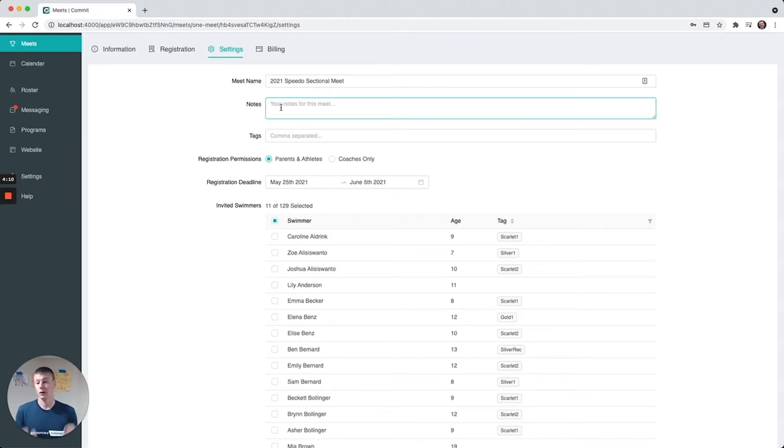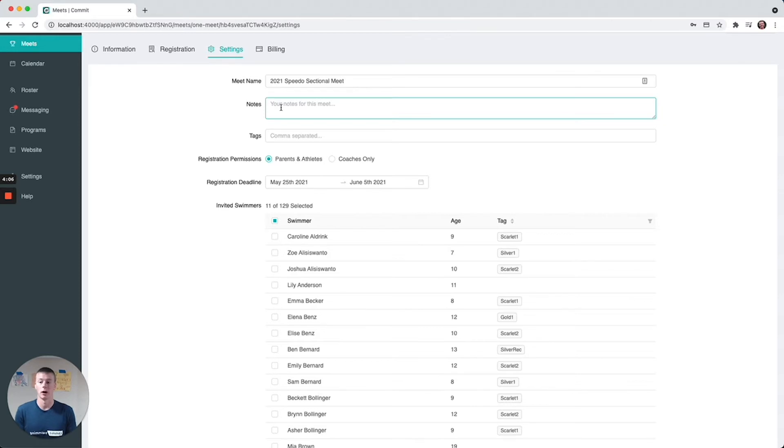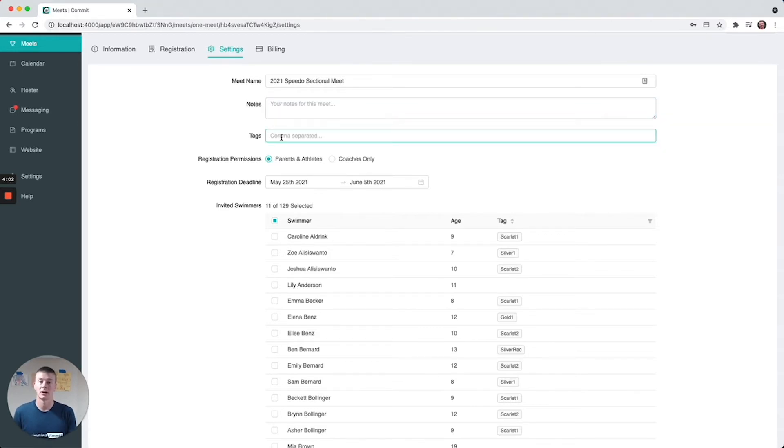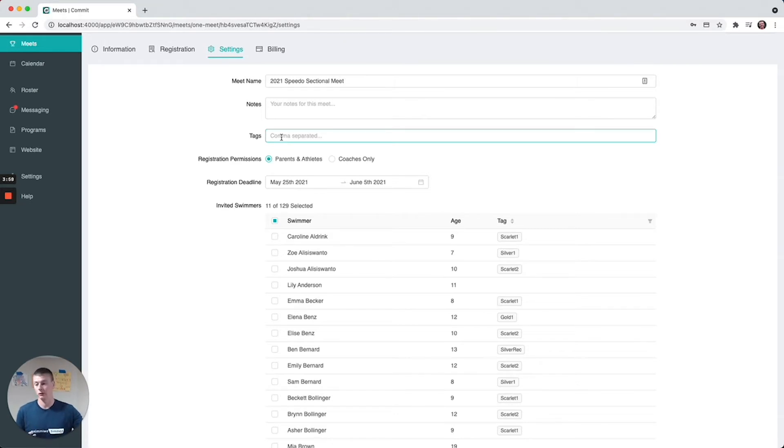Add any notes that'll be visible to the parents or to yourself just as reminders. Usually it's like notes to the parents for registering their kids if you allow them to register. Then you can assign any tags to this meet - this is just an easy way to filter and sort meets once you start getting a decent chunk of them.